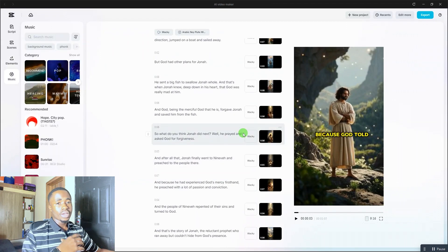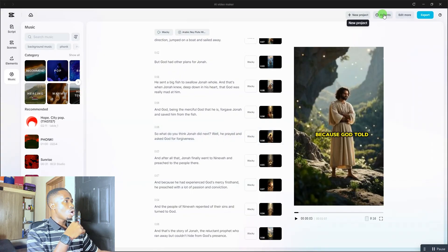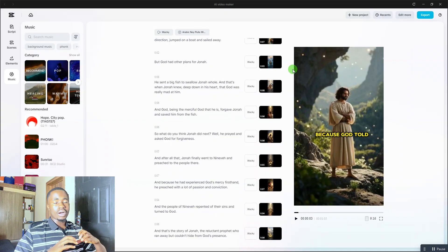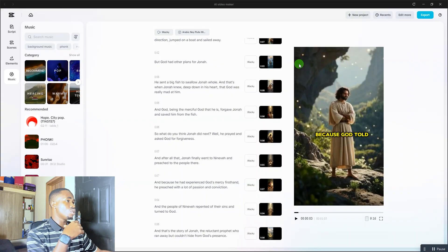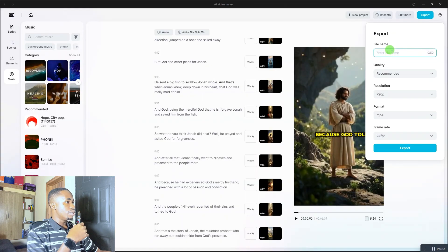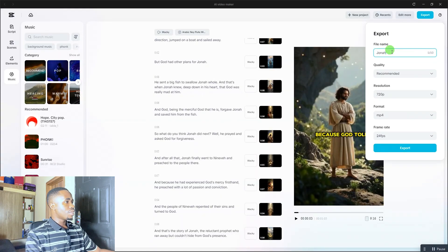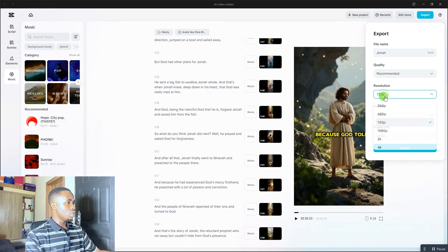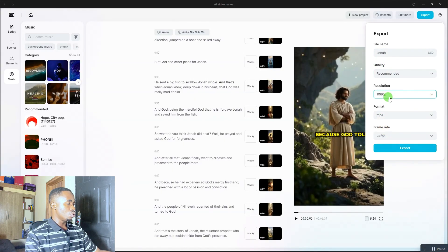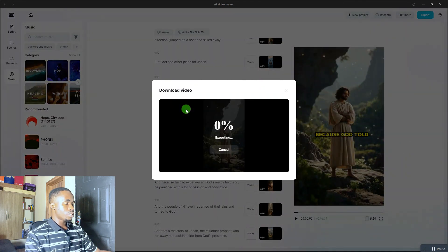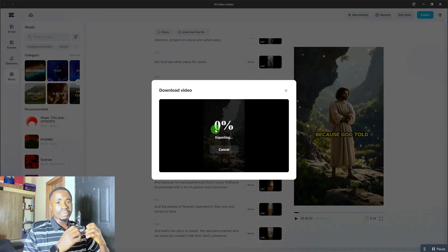Once you're satisfied with your video, go ahead and export it. Come to the top-right area where you'll see 'Edit More' — clicking that takes you to the full CapCut interface where you can add effects or anything else. Then click 'Export,' enter your file name (for example, 'Jonah'), adjust the resolution to whatever you like, then click 'Export' and your video will be exported.